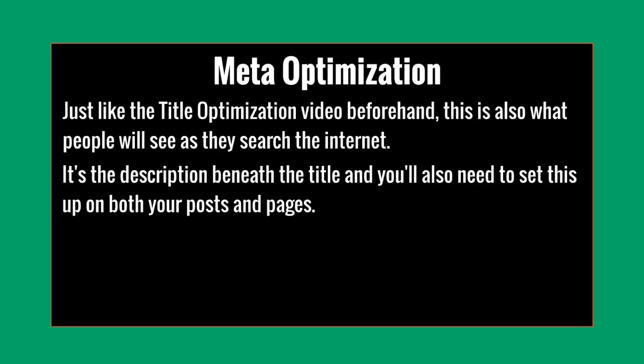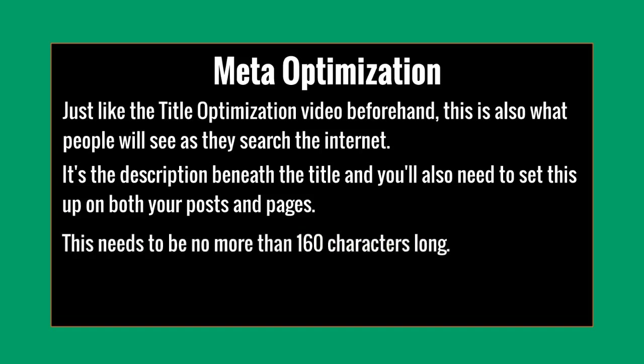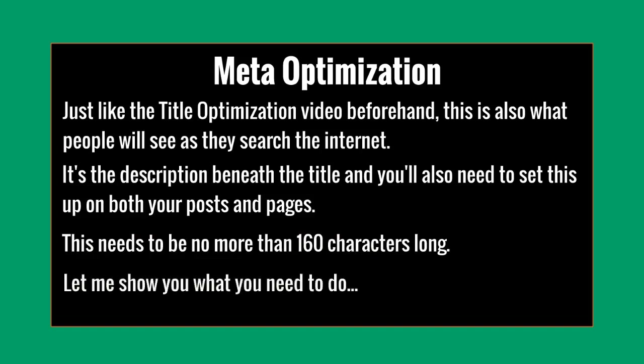In other words, it's the description beneath the title, and you're going to need to make sure that this is set up both in your posts and your pages. This needs to be no more than 160 characters long. So let me show you what you need to do.